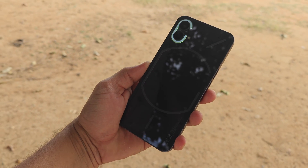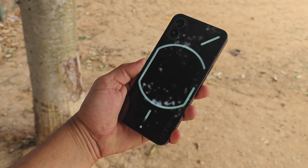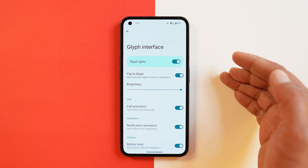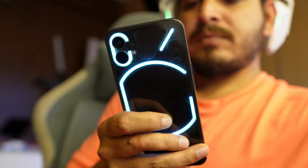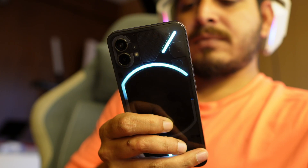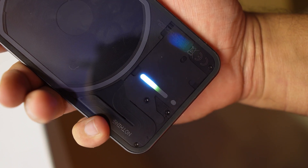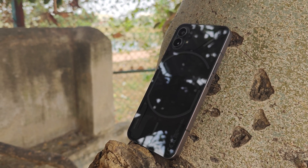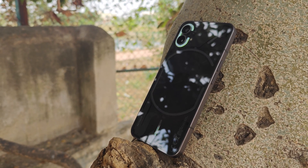Nothing phones are known for their Glyph light, and the developers of Paranoid Android have taken care of that. This ROM includes the Glyph interface with most of its features. We have flip to glyph, which works perfectly fine. You can control the brightness of the Glyph light, and there are call animations, notification animations, battery level indicator, and reverse wireless charging support.